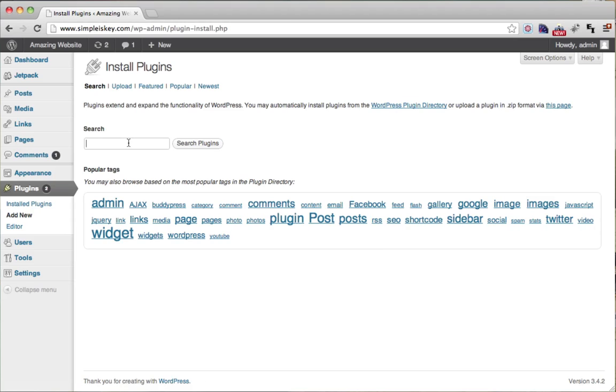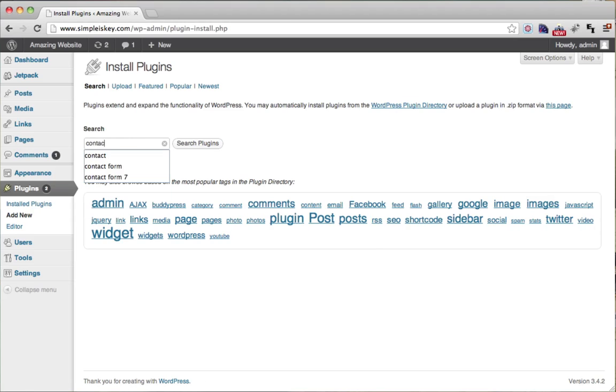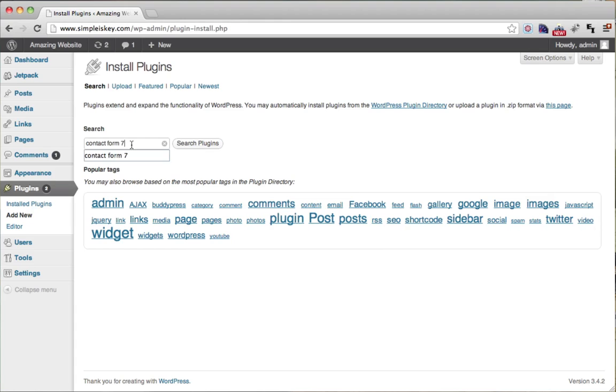After you do that, just type in contact form seven. That's what our contact form is called. Then click search plugins.